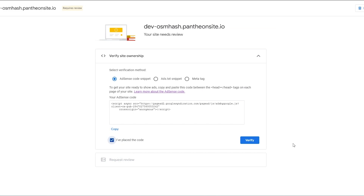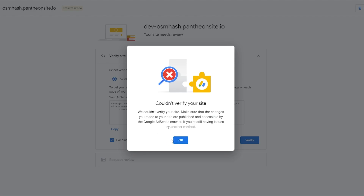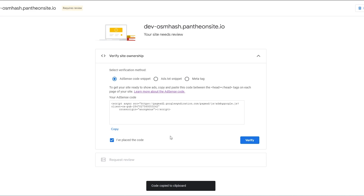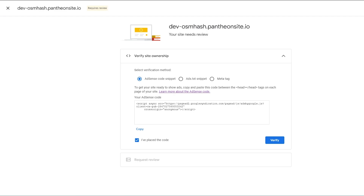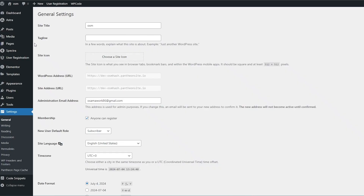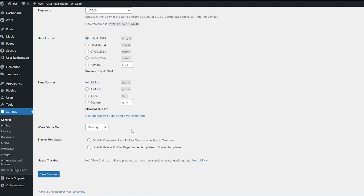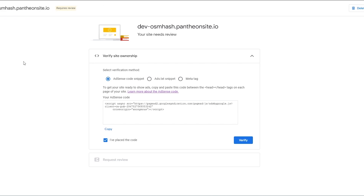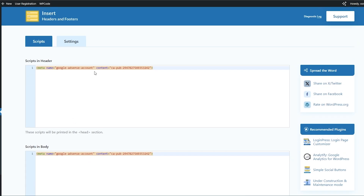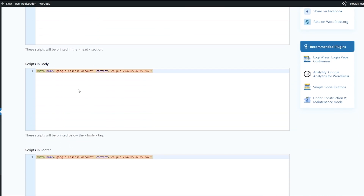Now the tag is pasted on all pages in the header, body, and footer of my WordPress website. I click 'I've pasted the code' and hit verify — but it says it couldn't verify the site. That's strange. I believe my website is not active. Usually when your site is not active or closed, Google does not have access to it, and also because this is a free site, that may also be another reason.